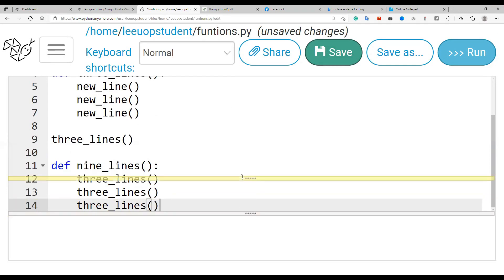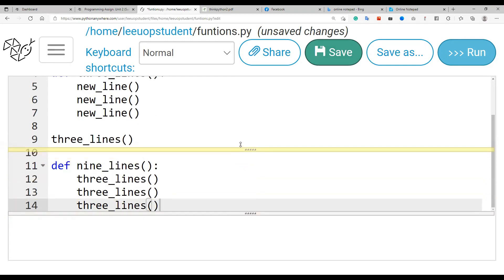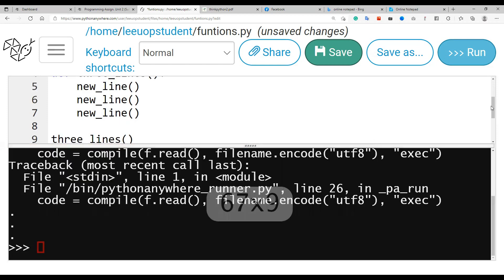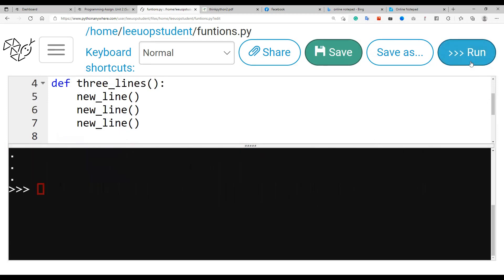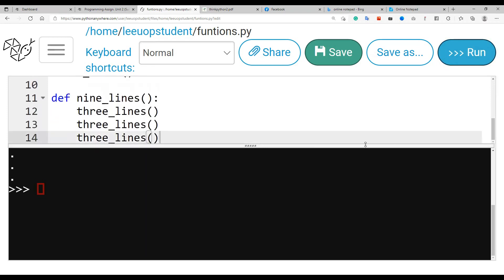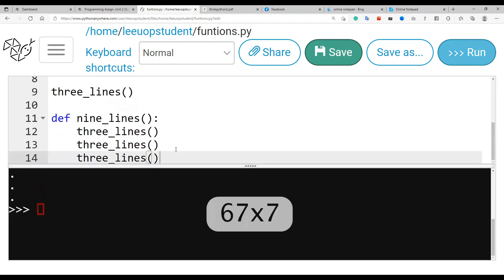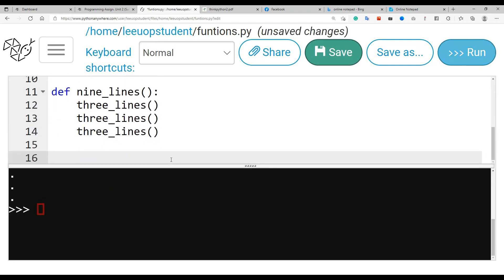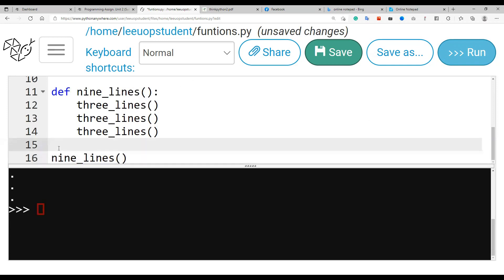All right. Oh, we did not call the function. I keep forgetting to call the function. Sorry, I'm just too excited with this Python thing here, right. I wouldn't see anything because we did not call the function, so we need to call nine_lines. There we go, now it should execute the function. Okay, so let me just put a comment here: calling nine_lines. That's just a comment to help us know what's going on. It doesn't do anything to the program.